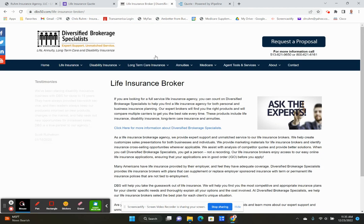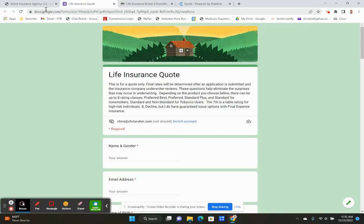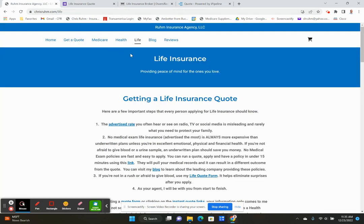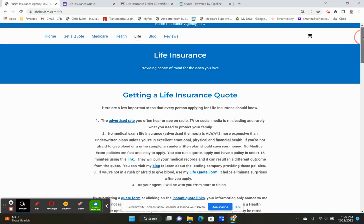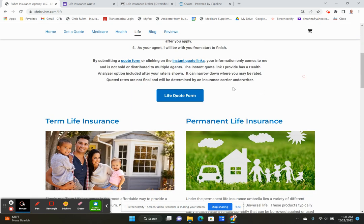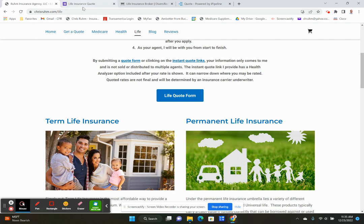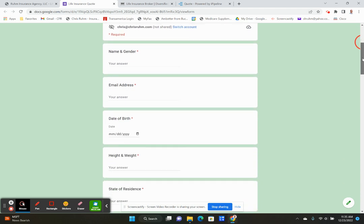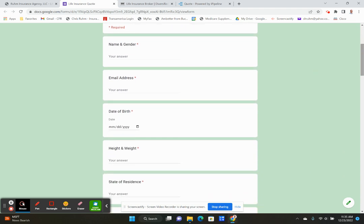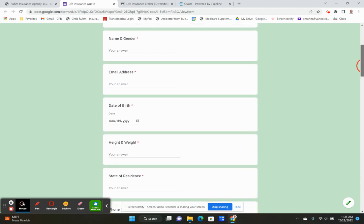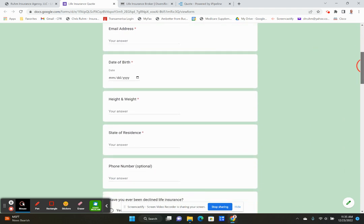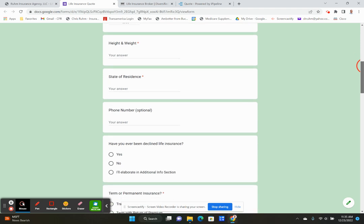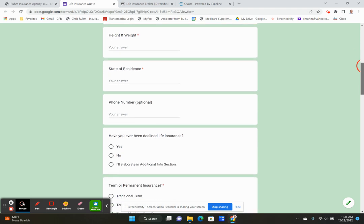So I have a form at chrisruhm.com. If you come to my website, chrisruhm.com, I have a life insurance page. It's chrisruhm.com forward slash life. And here is the form. You can also go to chrisruhm.com and the get a quote page. And this is the form that pops up. It's pretty generic.